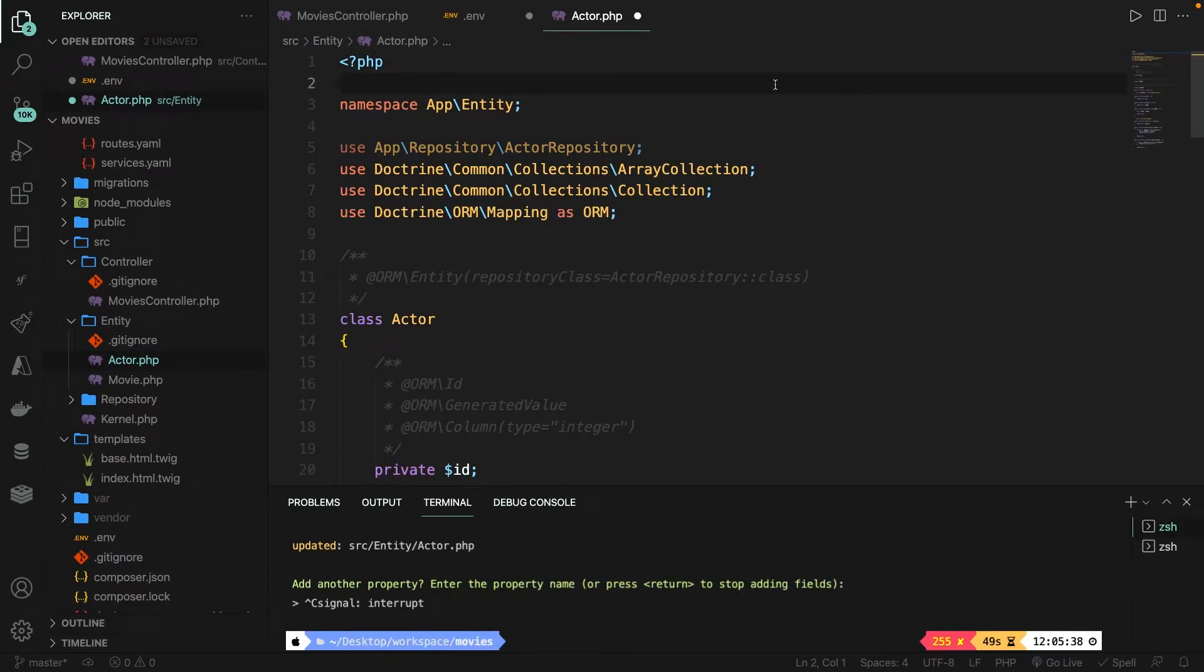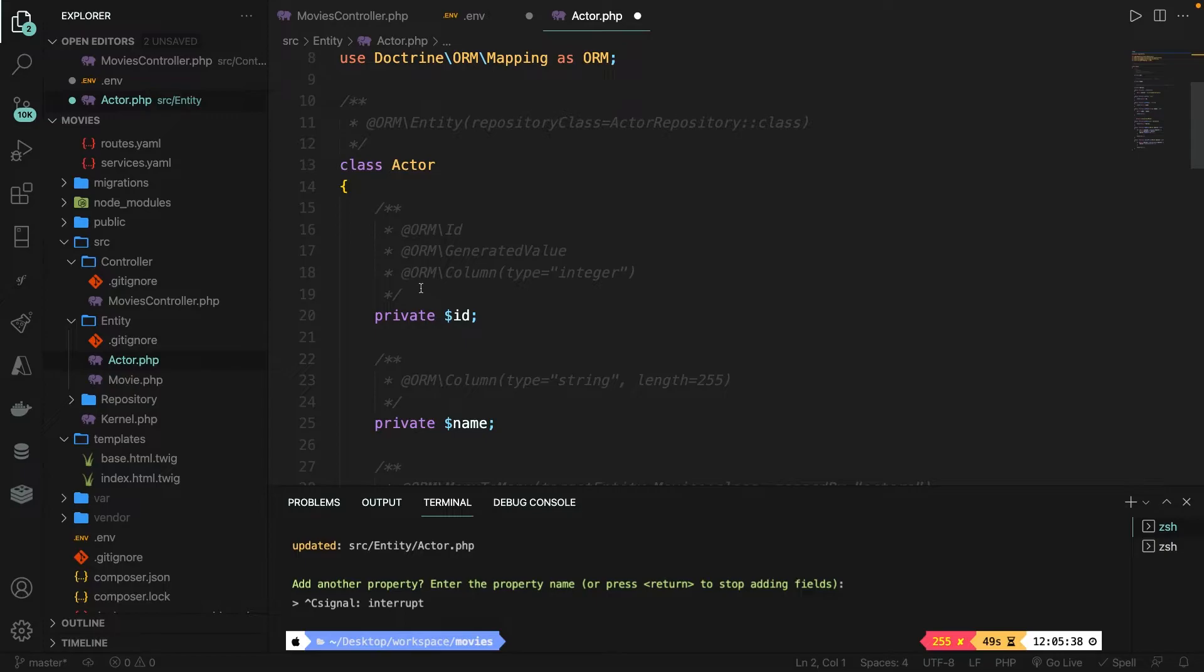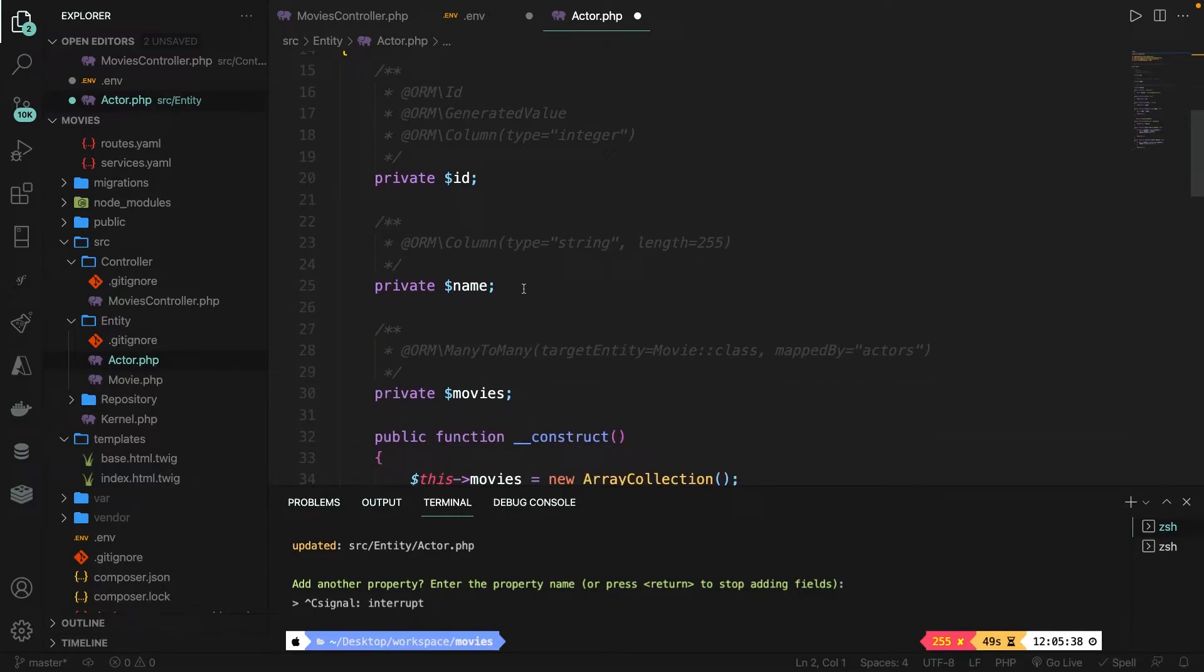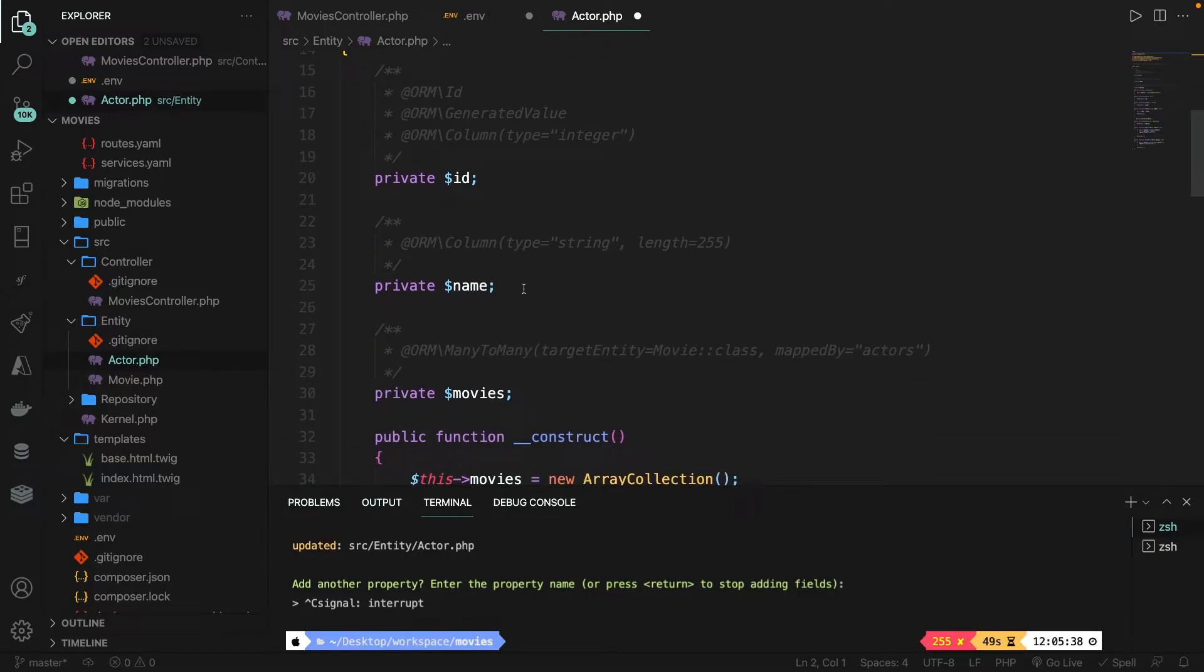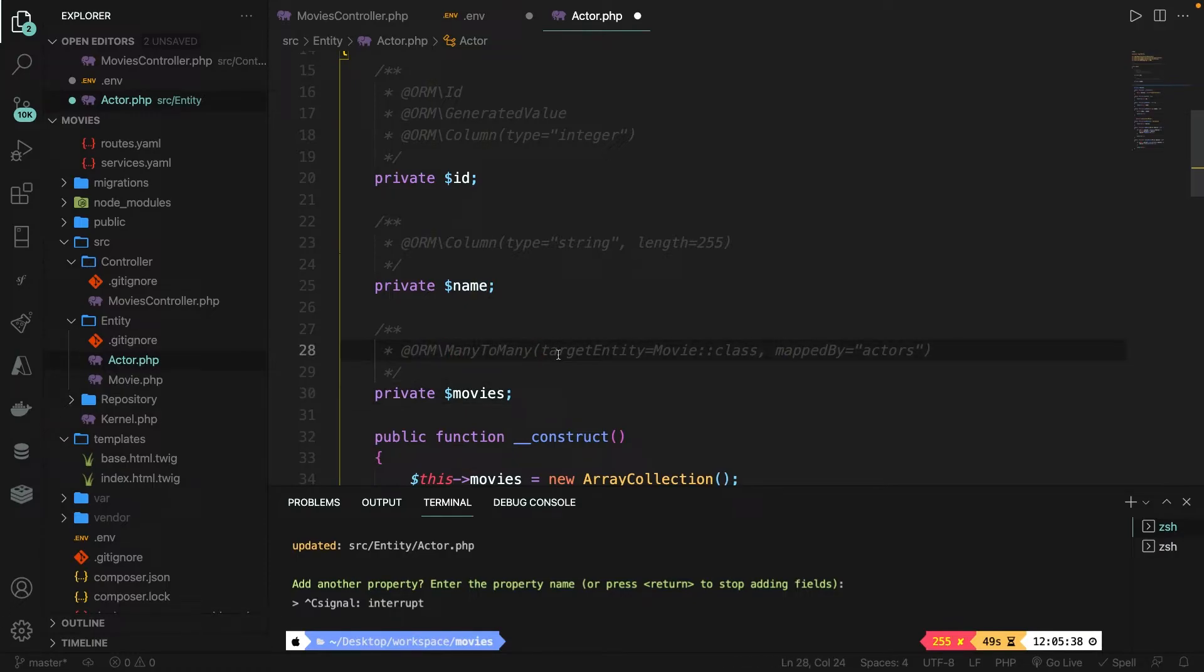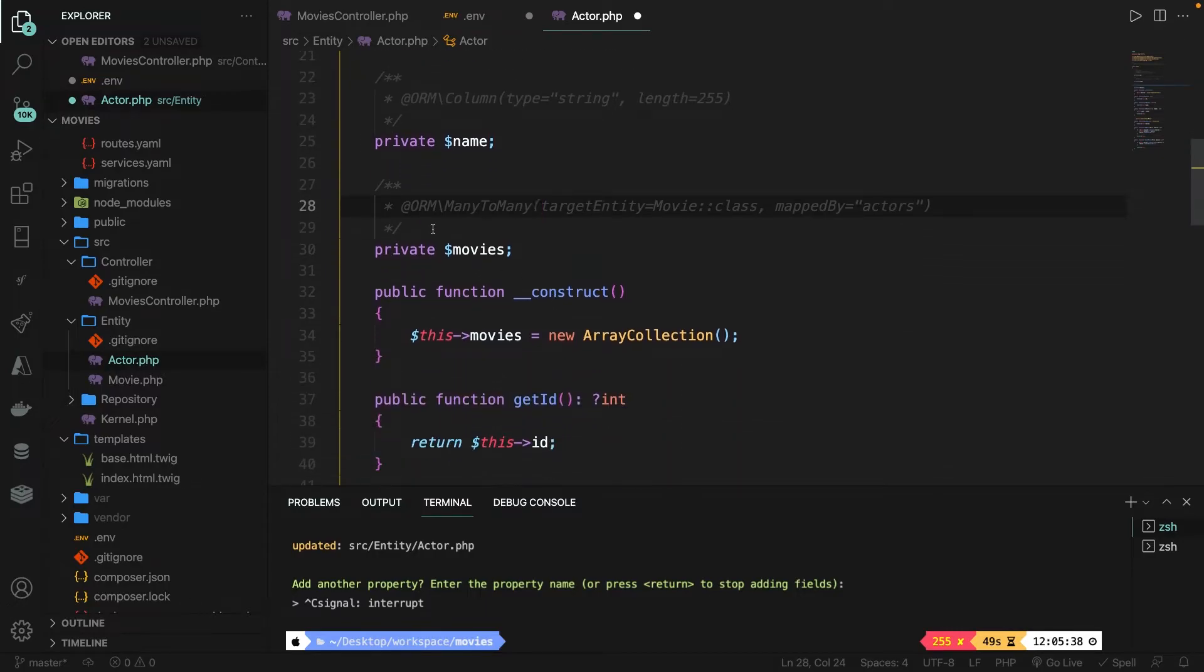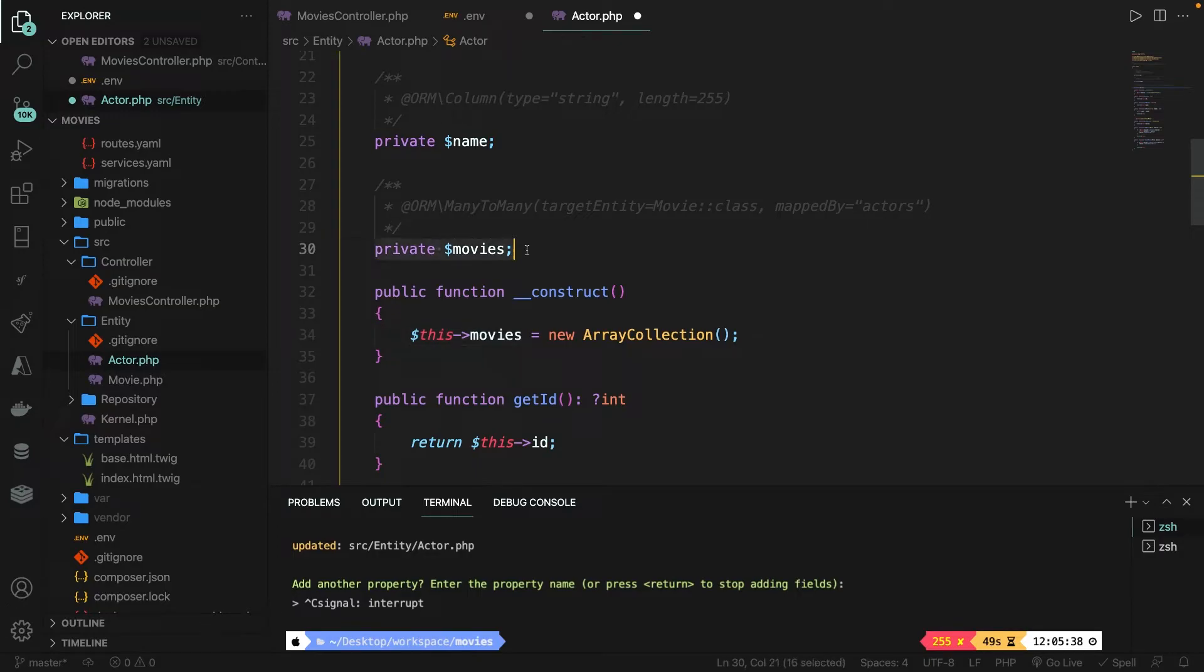Now our actor entity should have two properties, which is the private ID that has been added by default and the private name that we have created. But as you can see, it also has a third one, which is the private movies property. Inside the annotations, you will see that it has a many to many relationship defined. It has a target entity class of movie and it has been mapped by actors. We also have a constructor defined. Just a quick reminder, a constructor will be executed once the class is being called. So right here, it will set the movies property. So this movies, which were referred to the private movies above, to a new array collection.